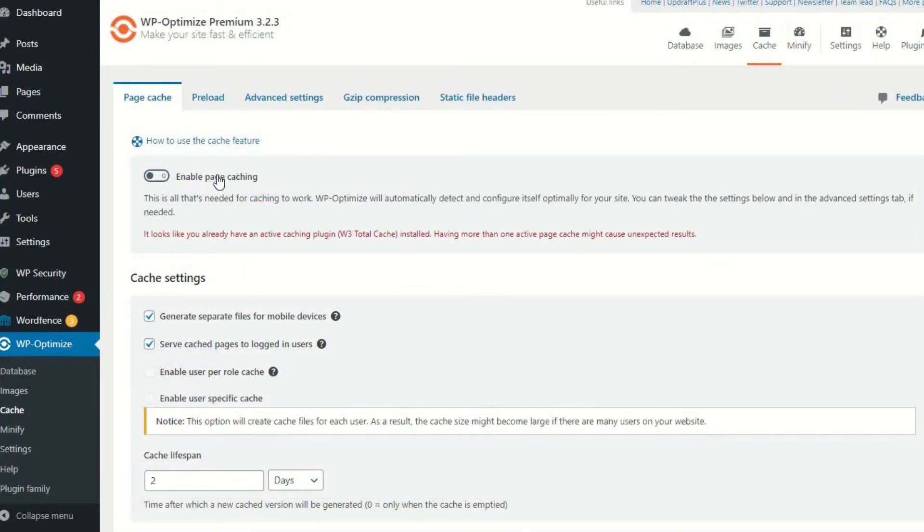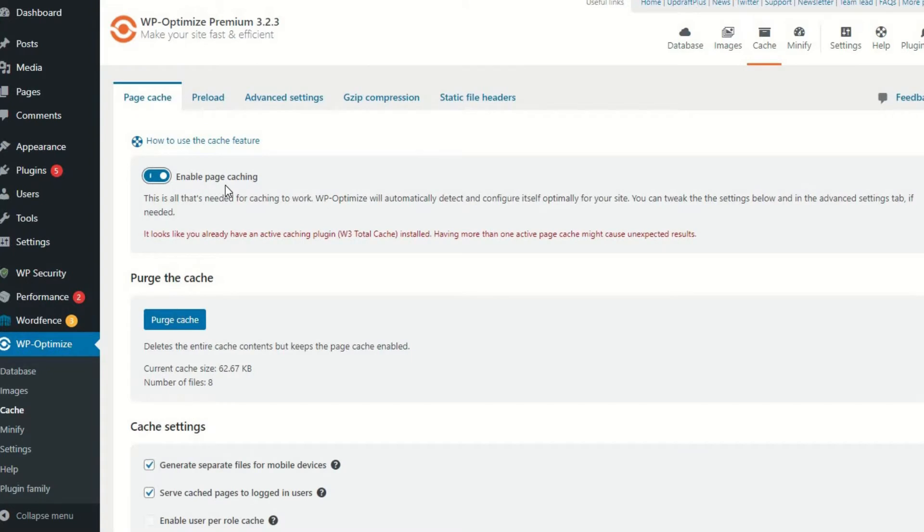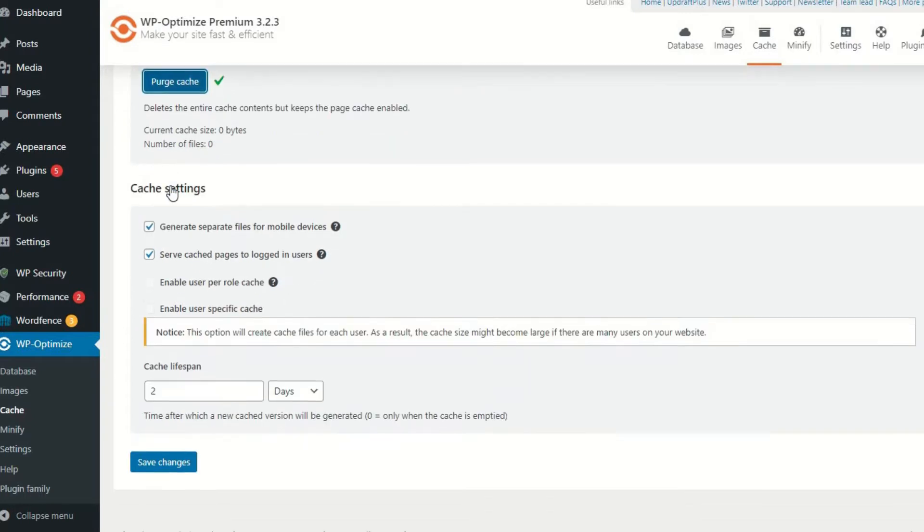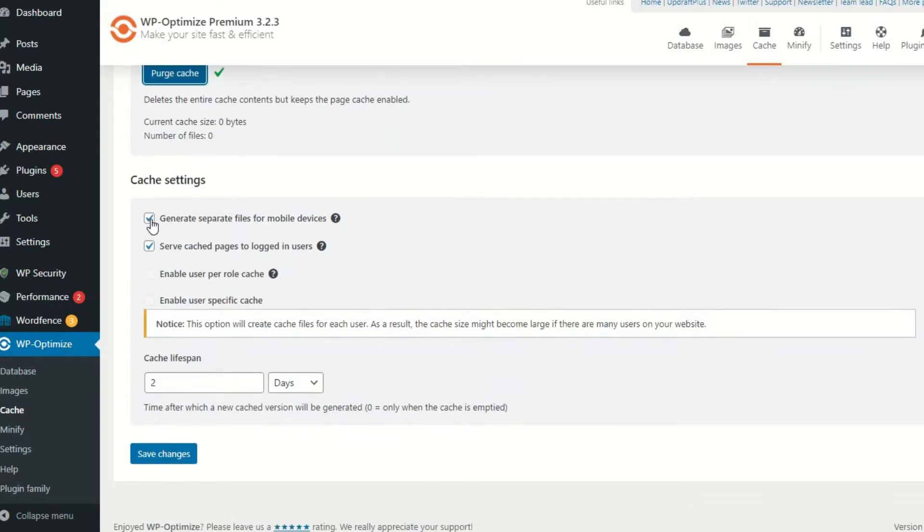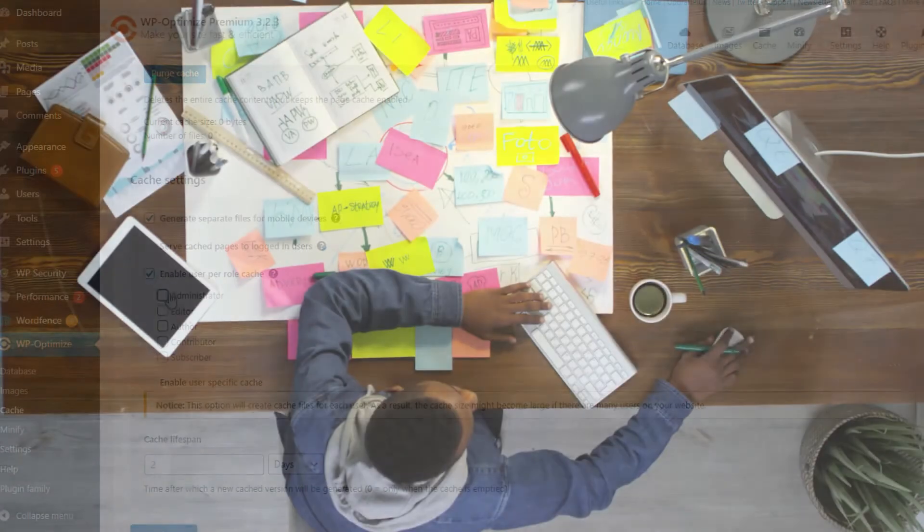WP Optimize can also be used to improve your cache system. The purpose of a cache system is to store temporary data, such as a static version of your website. This can help with the loading speed and efficiency of your site, meaning you won't have to run heavy PHP scripts whenever someone loads it.